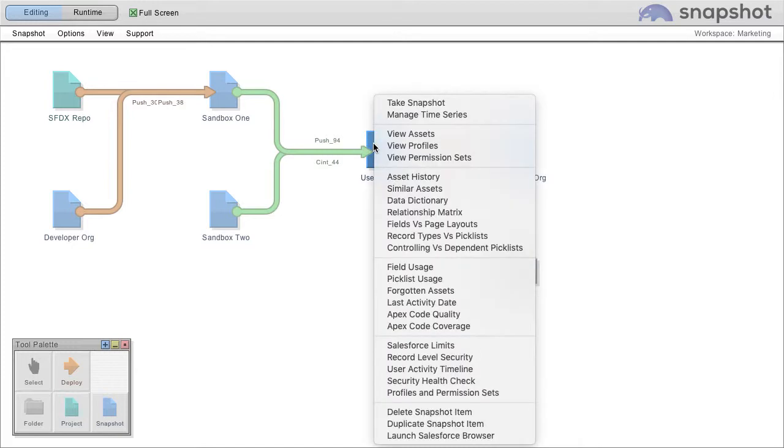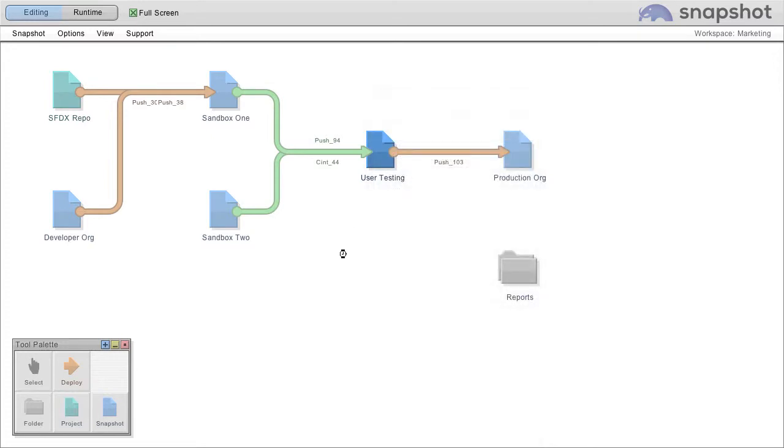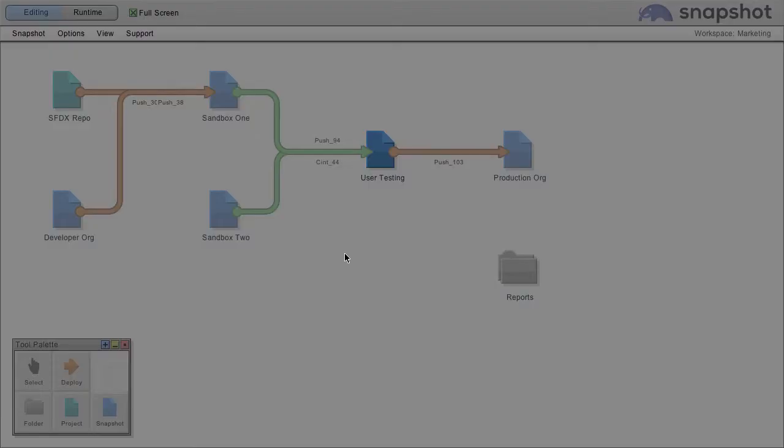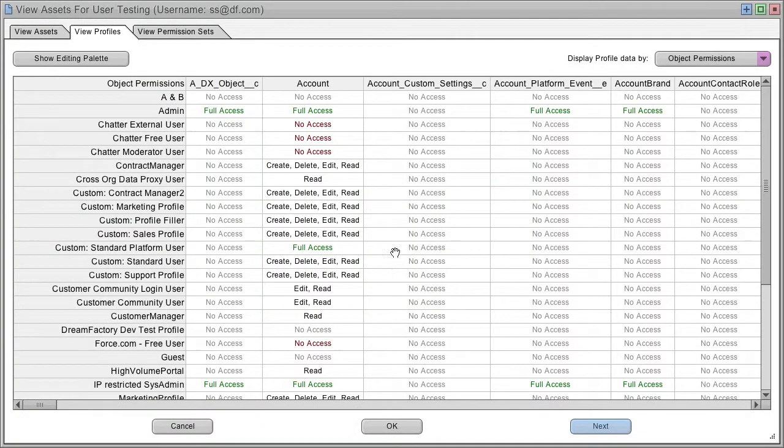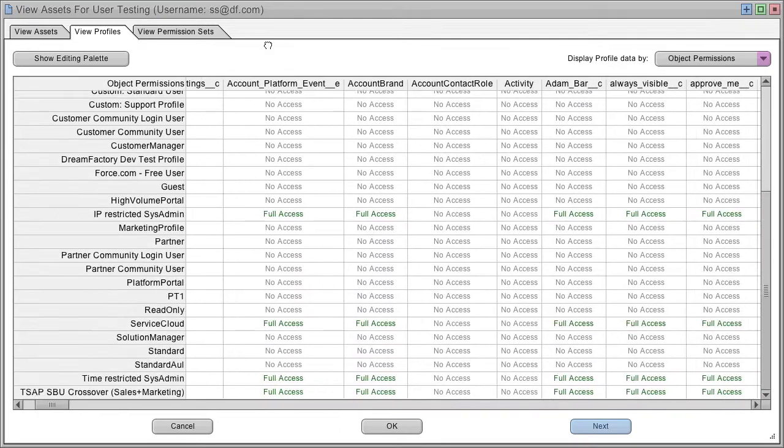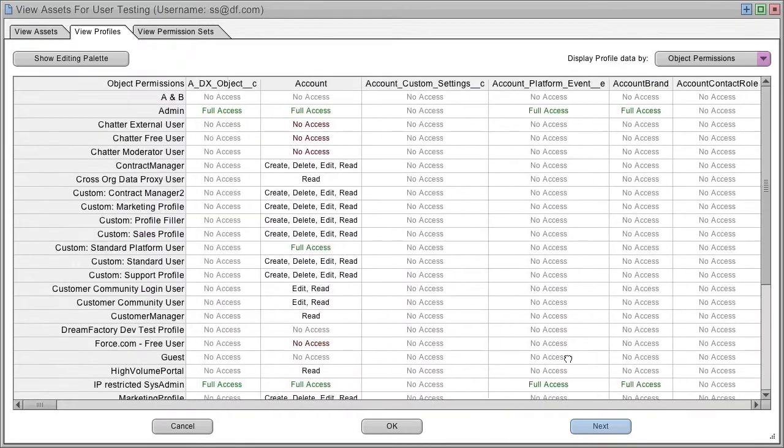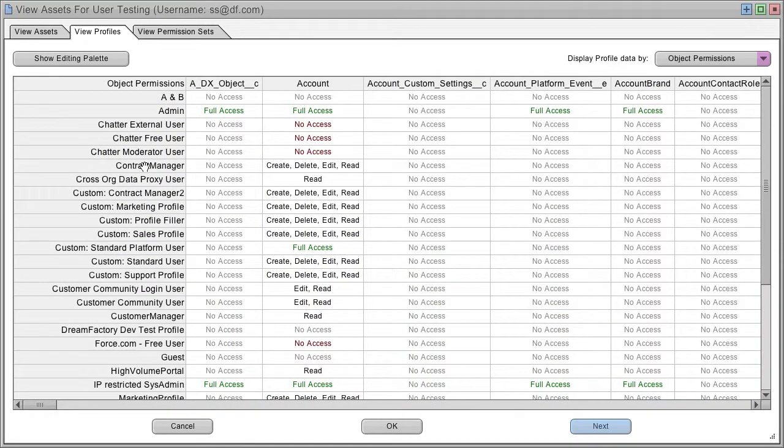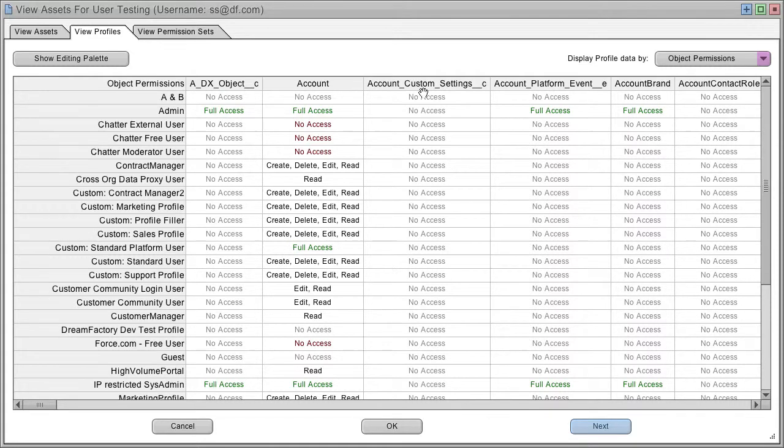You can right-click any of these items and choose view profiles, and you get this really nice matrix report that shows your profiles down the left-hand side and some other characteristic across the top.